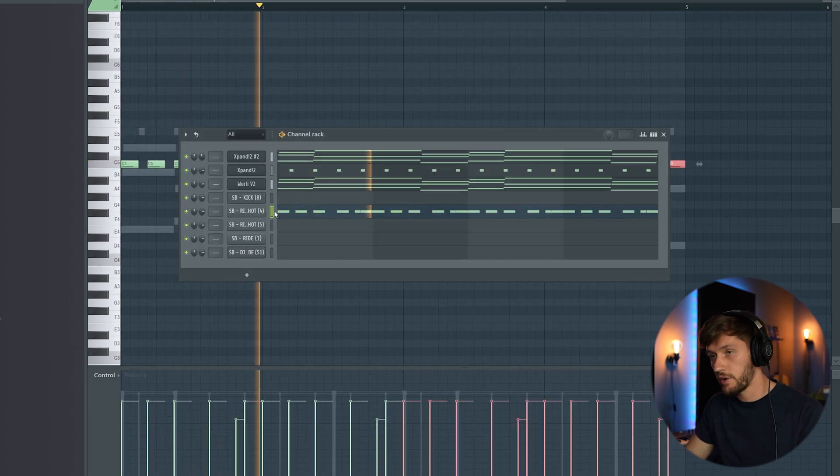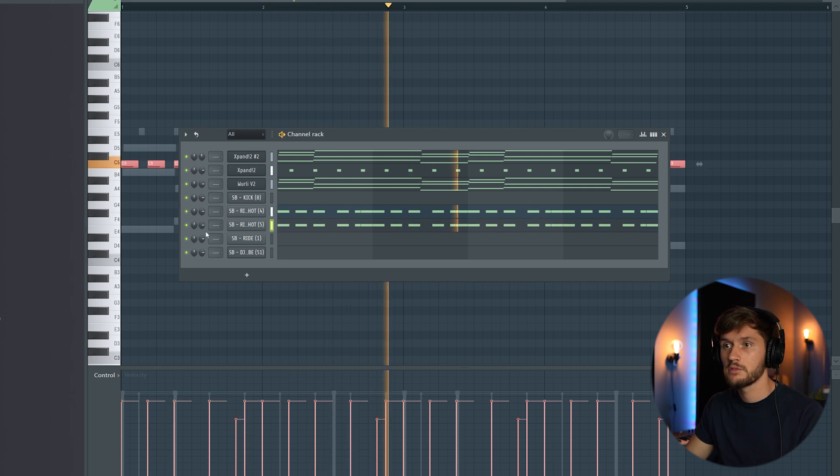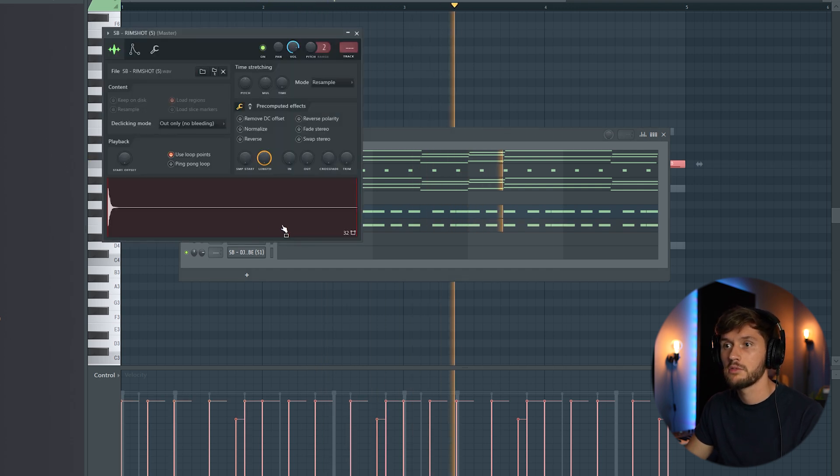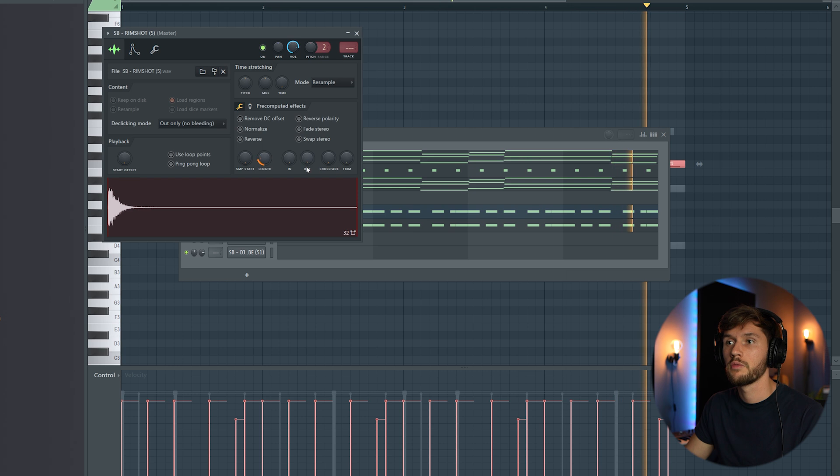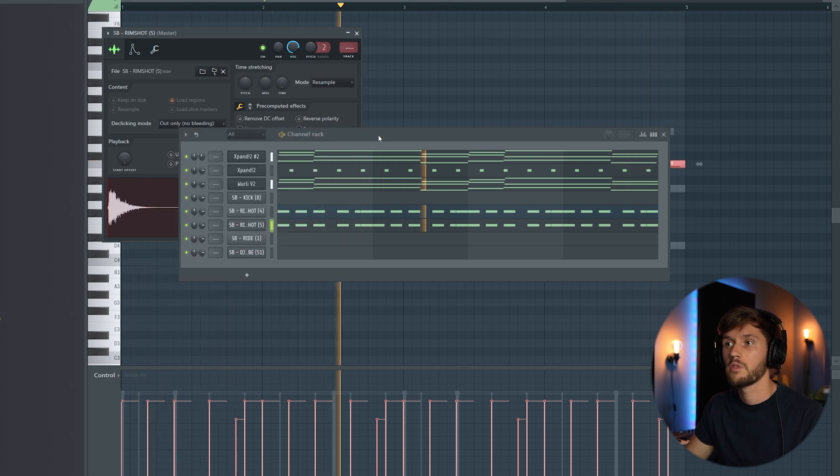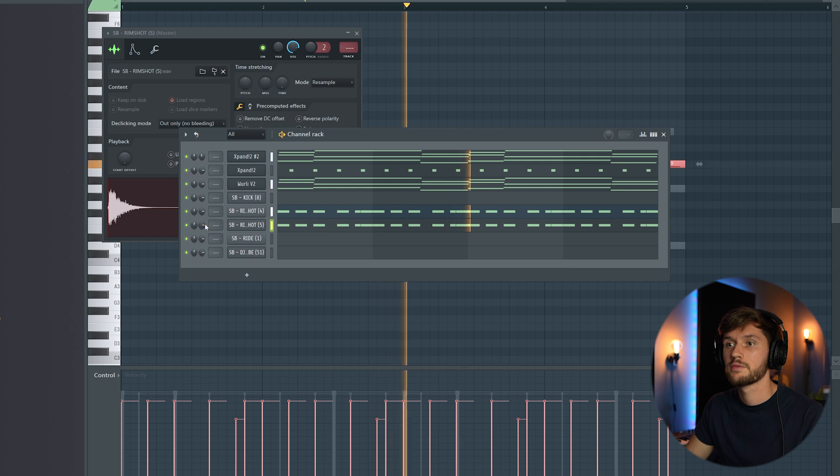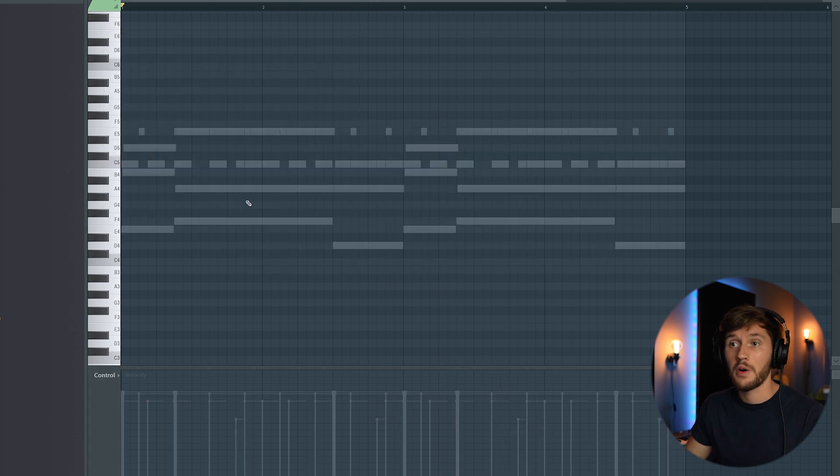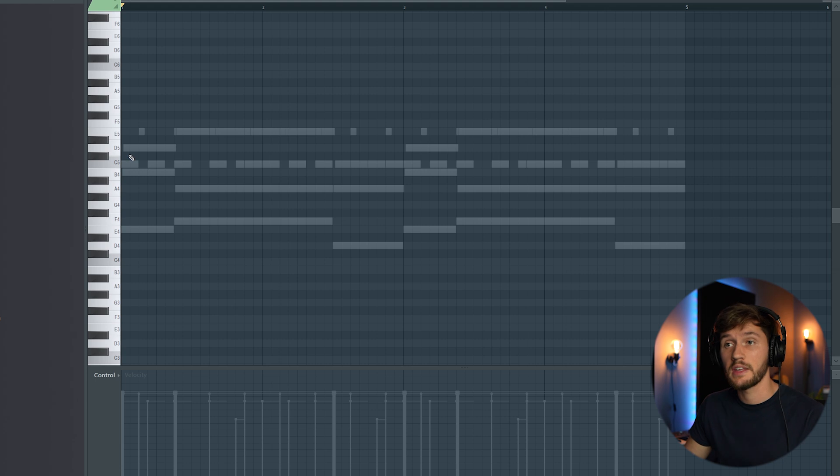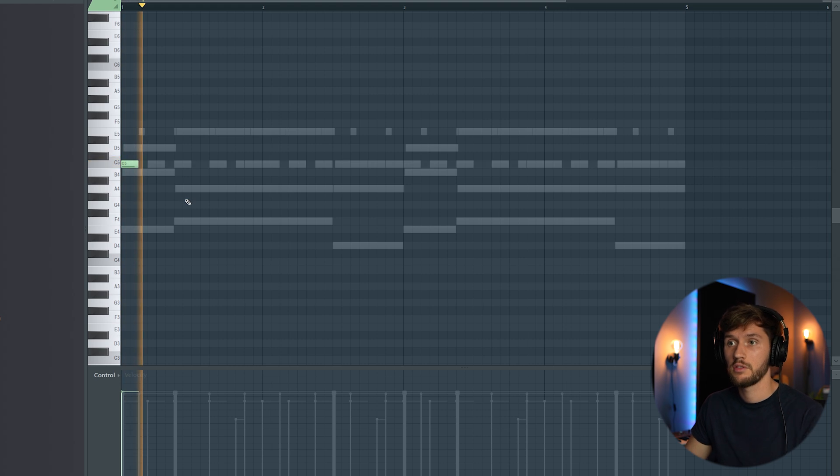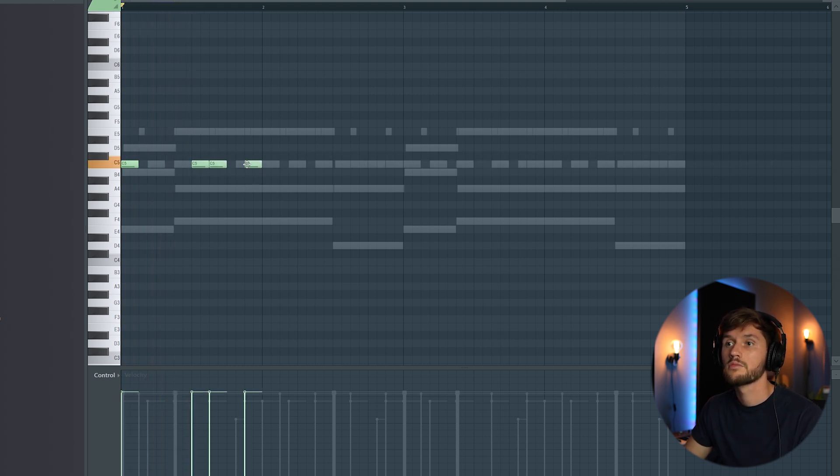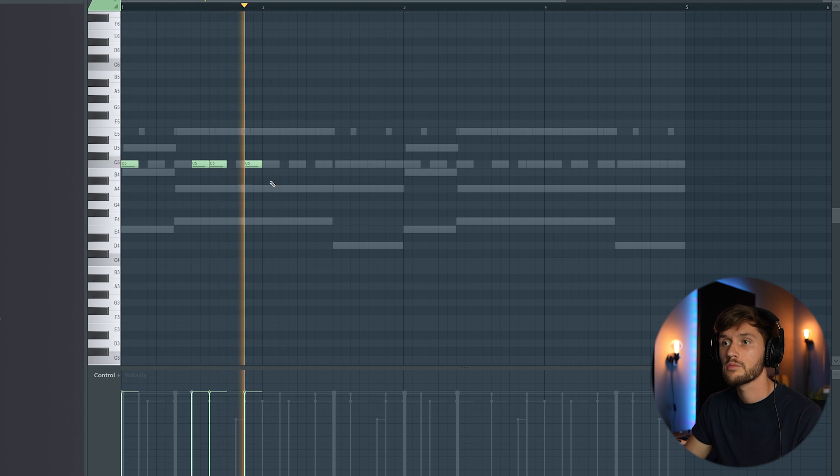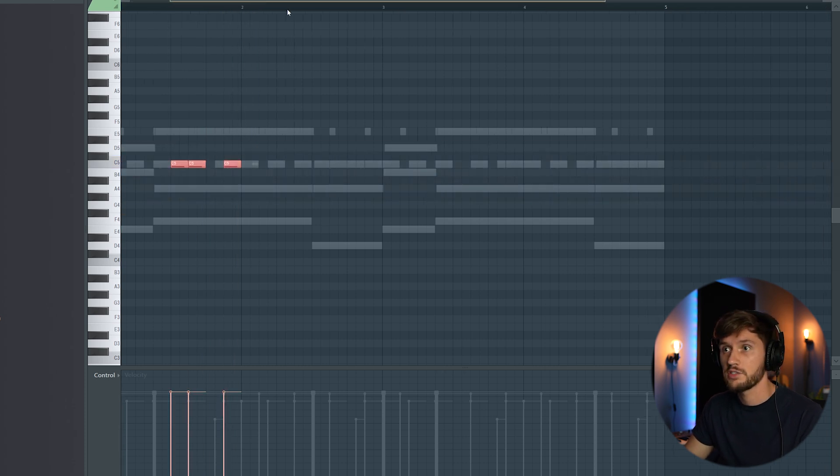I'm just going to layer this one. All right now I'm going to add the kick. So adjust the velocity. That's fire.